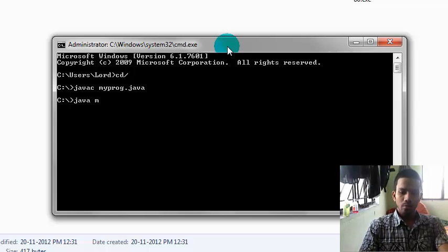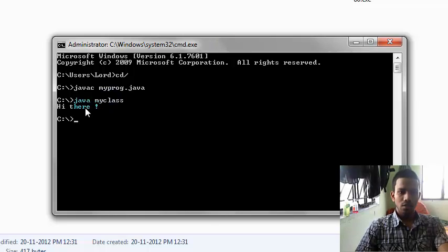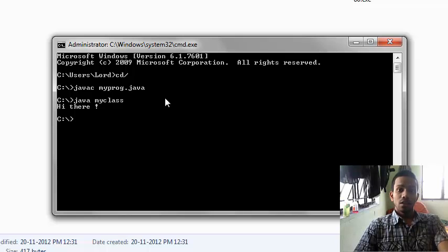Run the class using the java command. Here is the output — Hi there. The video is done. Thanks for watching.